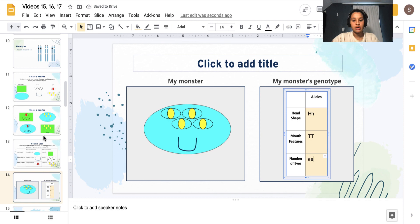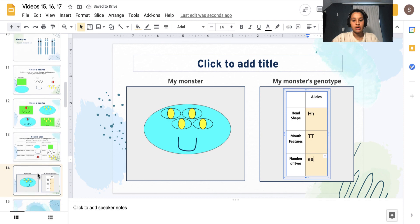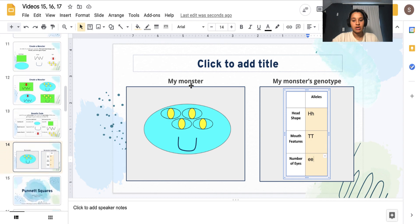Once you are finished filling out your monster's picture and your monster's genotype, you are going to return back to the presentation given to you by your teacher.